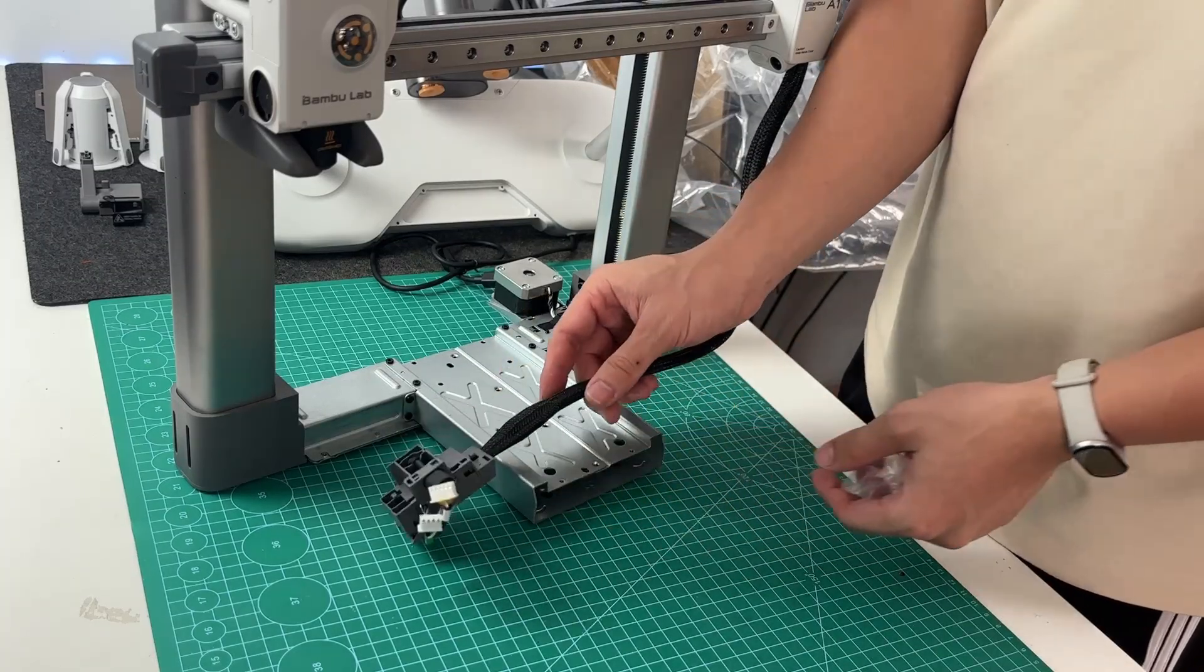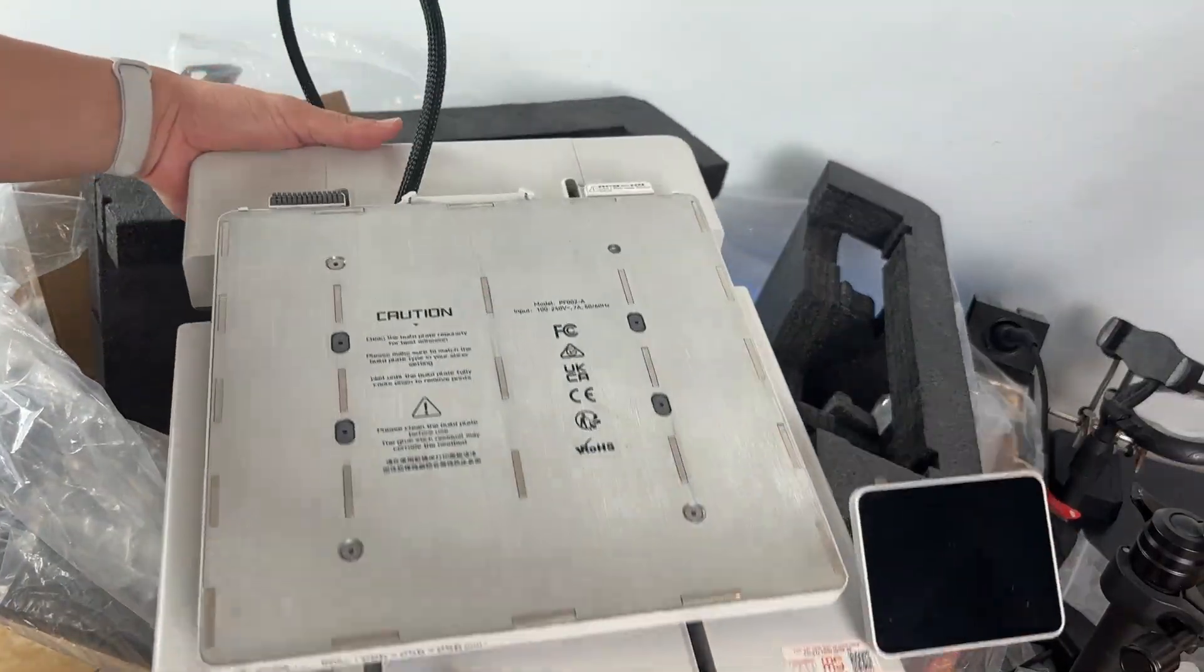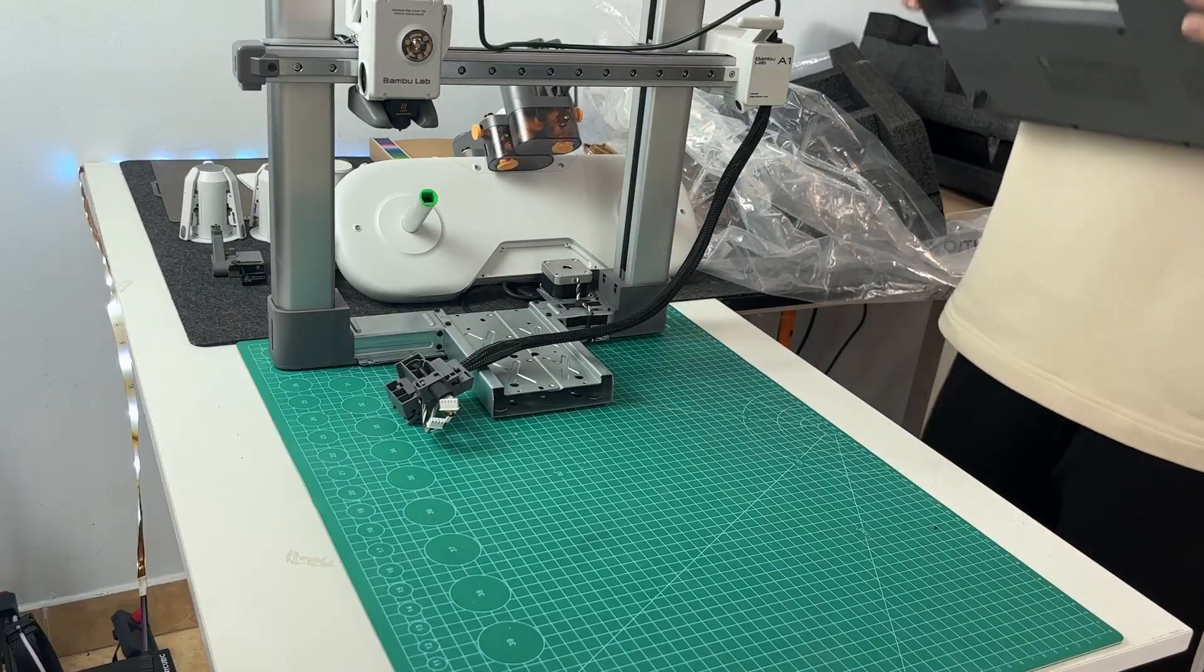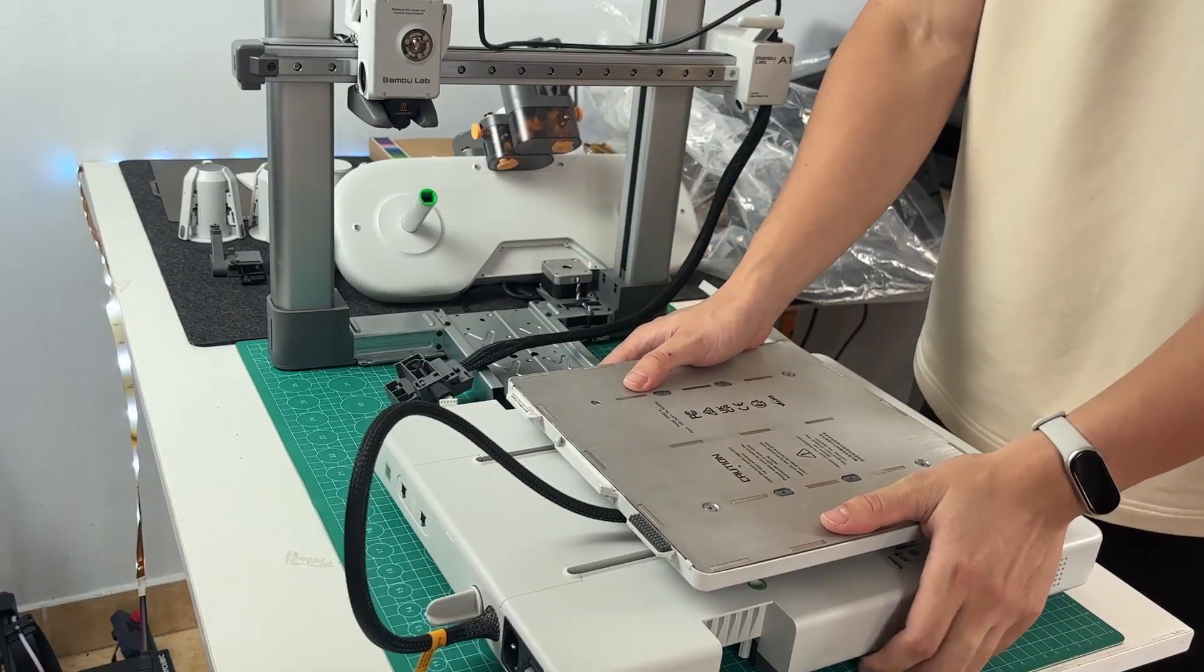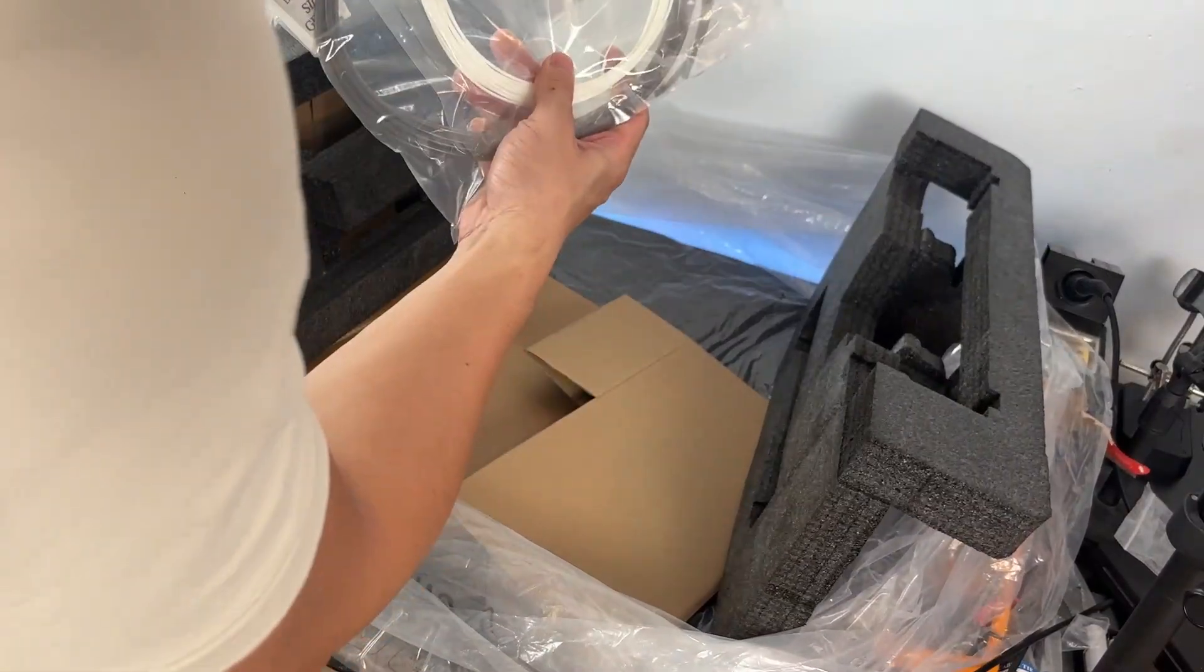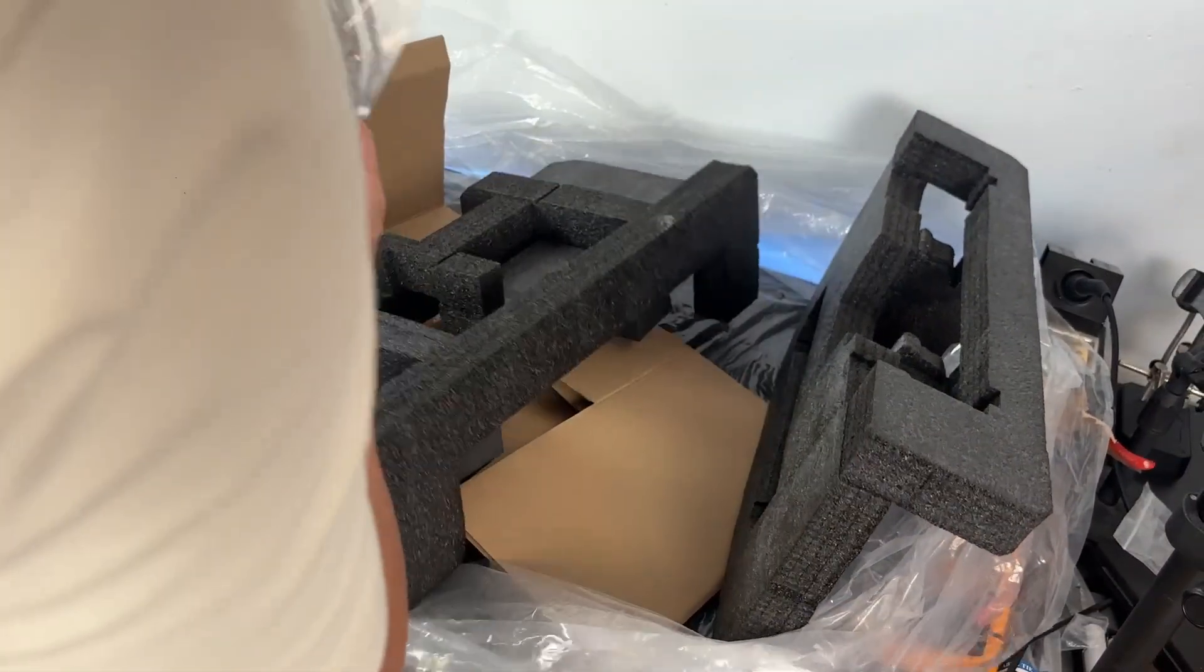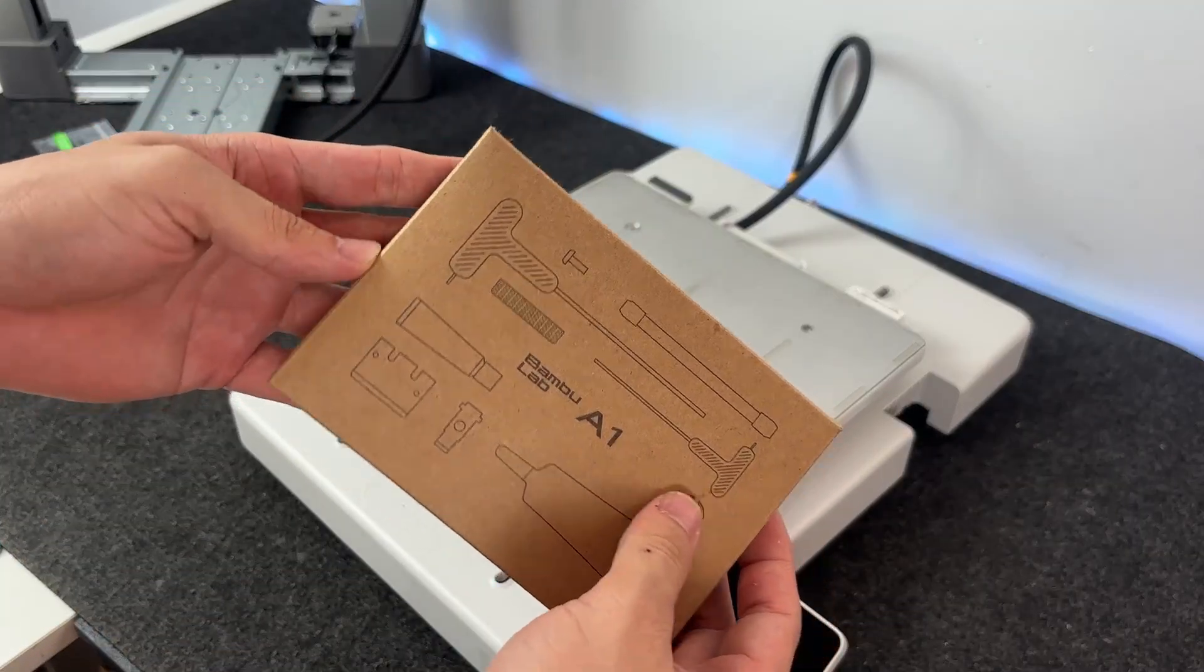Next up, you've got the base of the printer. The part with the print bed and the touch screen. Same thing here. Lift from the metal frame, not the bed. It's not too heavy, but just awkward enough to make you want to be careful. Now once you've got both pieces out, it's time to connect them.